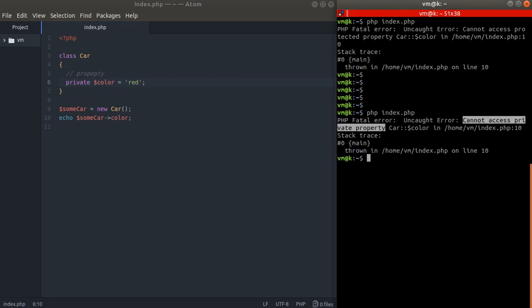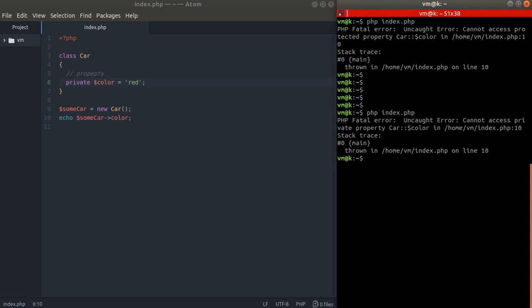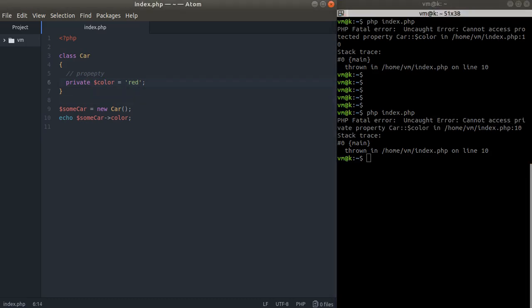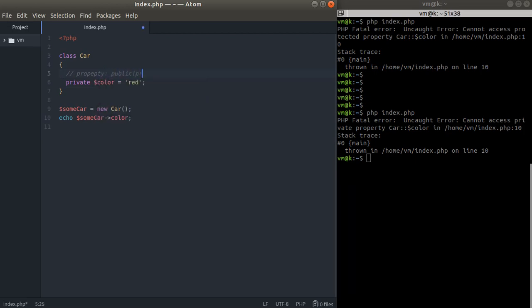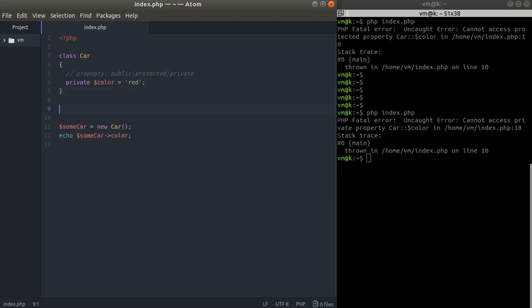So why do we need both protected and private? We have three visibility levels: public, protected, and private. They may seem to act the same, but the difference becomes clear when we inherit these properties in subclasses — we'll talk about that in a moment.